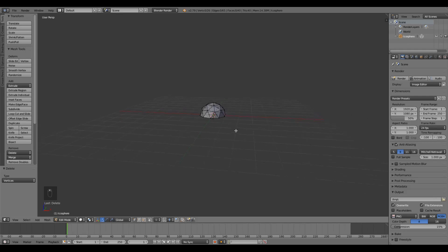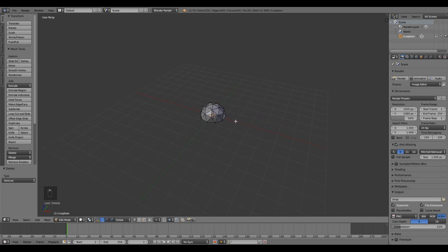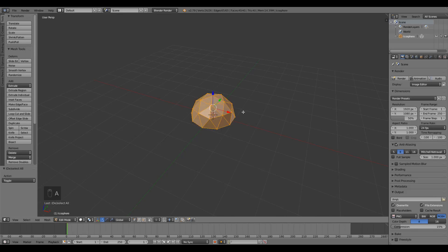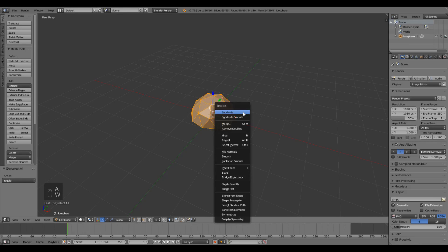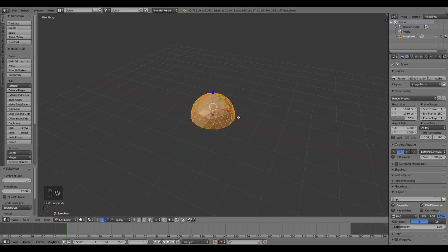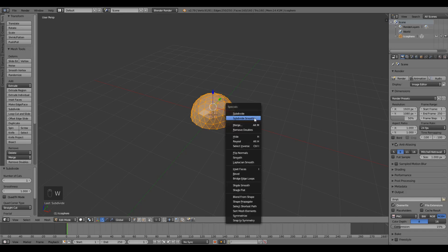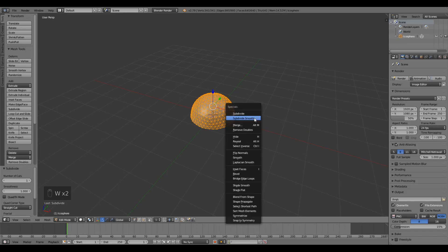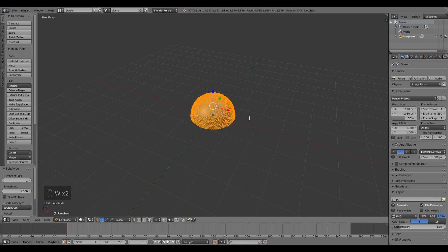Now this sphere is a little bit low poly and I want to increase its polygons, so I'm gonna press A to select all and then W and subdivide smooth. I'm gonna do this a couple times. I think three times is enough.